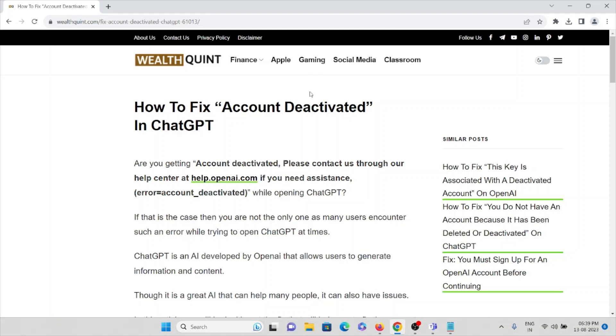Hi, let's see how to fix account deactivated in ChatGPT. Are you getting "Account deactivated. Please contact us through our help center at help.openai.com if you need assistance"? This error means your account is deactivated while opening ChatGPT.